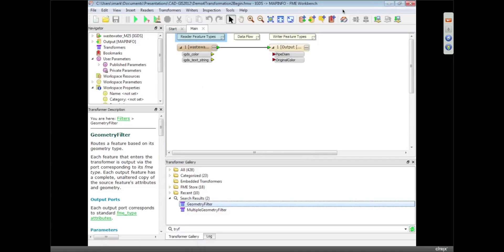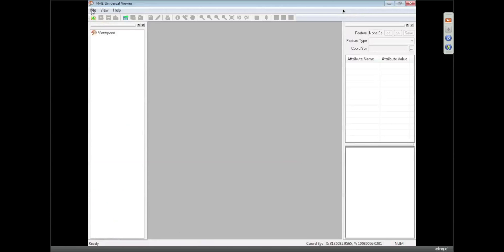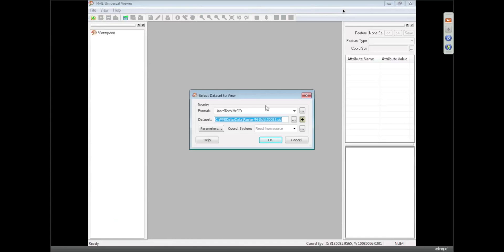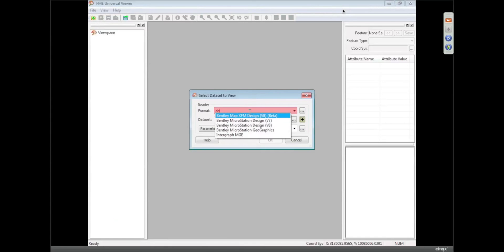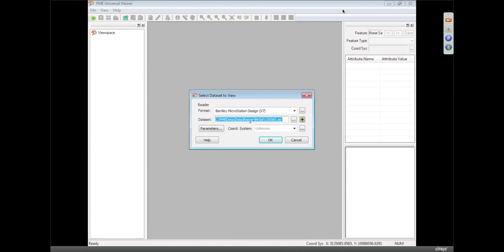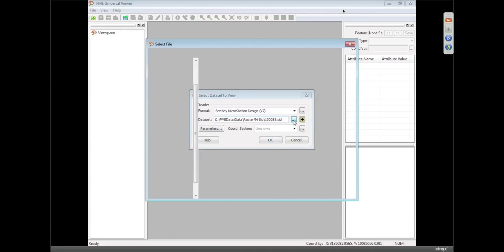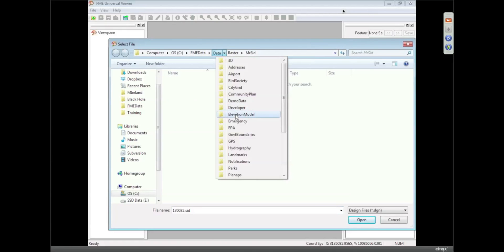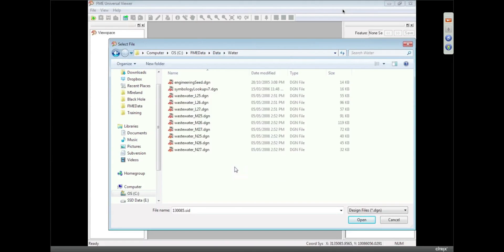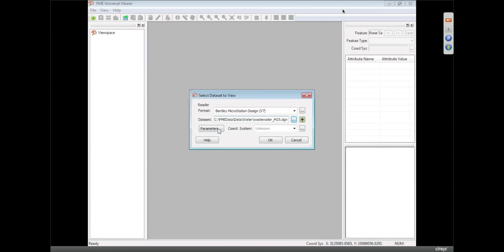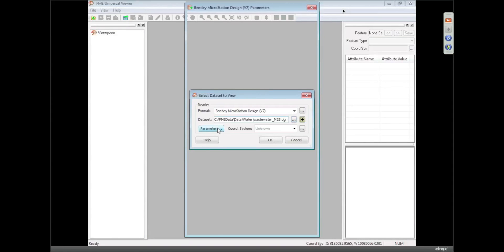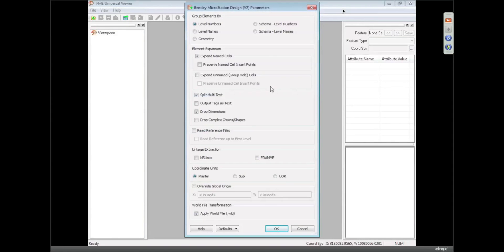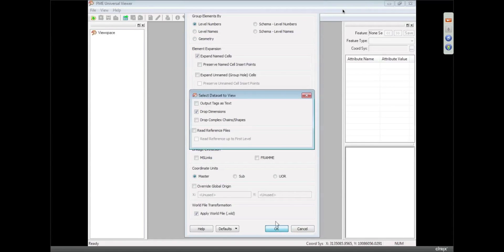Let's have a look at the data first of all in Universal Viewer. So I'm going to open this up and this time I'm just going to change it to DGN, we'll call it V7, browse to that data. It's in the water folder again. We'll go with the M25 one. I can look at the parameters and this time I can split it up by level numbers and level names and different things like that.